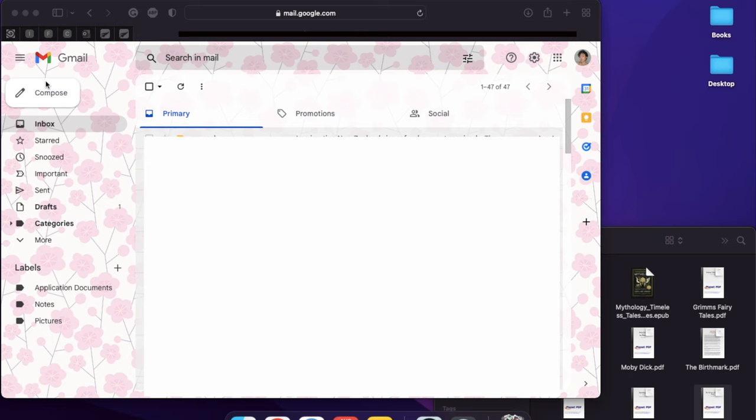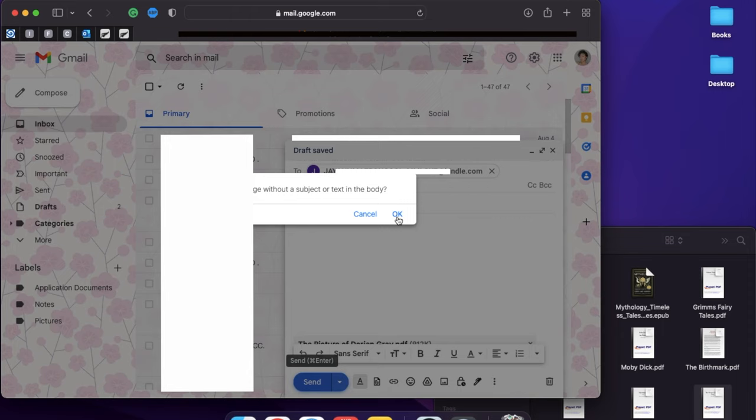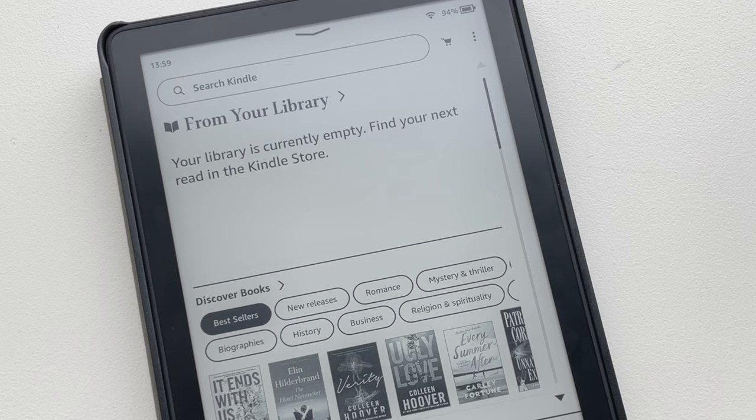After that, go to your email, compose a new message, enter your Kindle email in the recipient part, attach the file you'd like to transfer to your Kindle, and hit send. It might take some time for the file to appear in your device, but be sure you are connected to Wi-Fi.